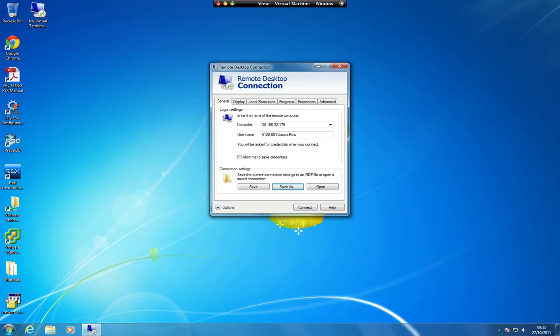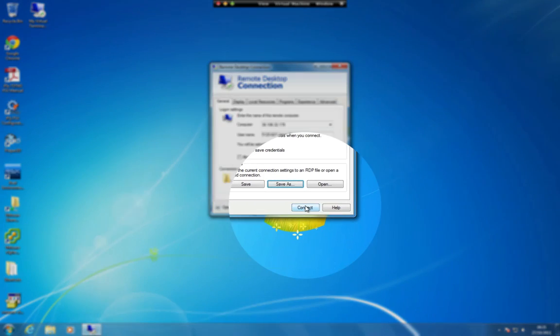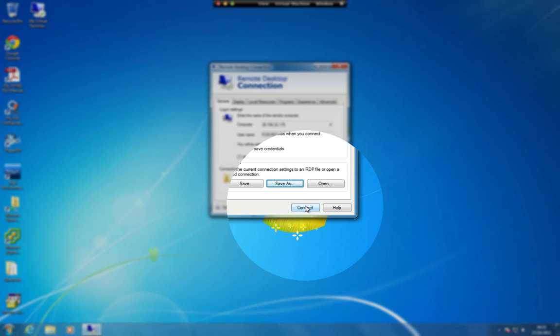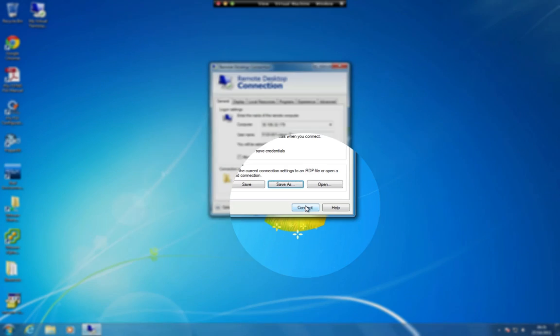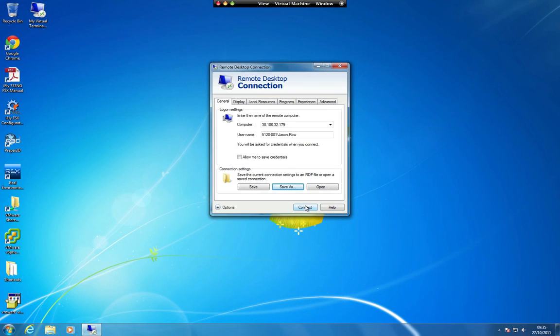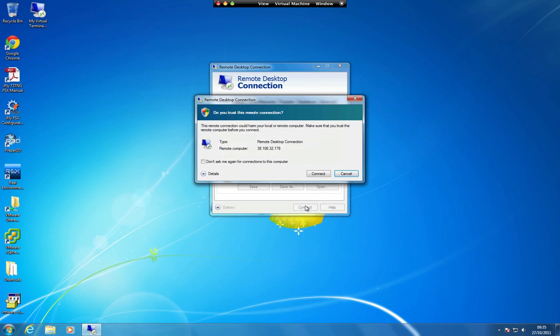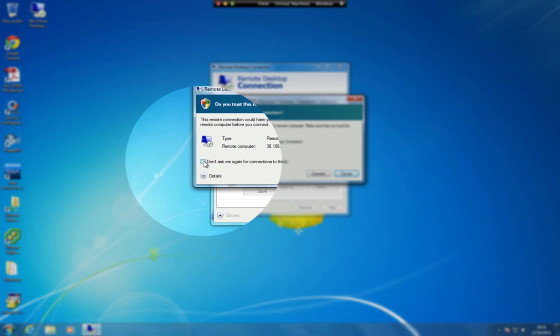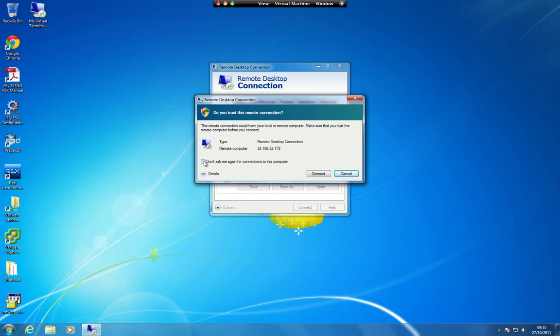Click on the Connect button to connect to your virtual terminal server. You may receive a security warning when connecting to the virtual terminal server for the first time. If this happens, put a checkmark in the Don't Ask Again option and click on the Connect button.